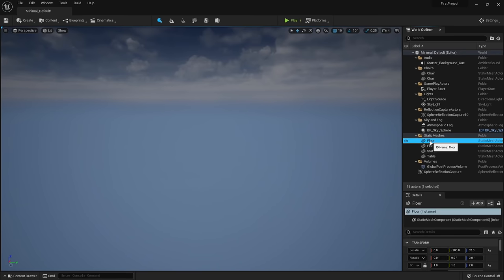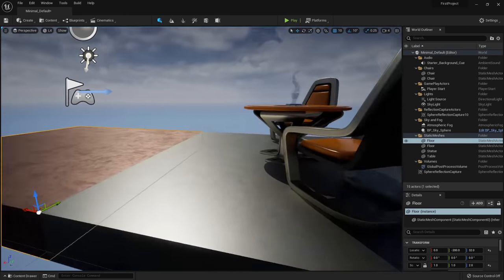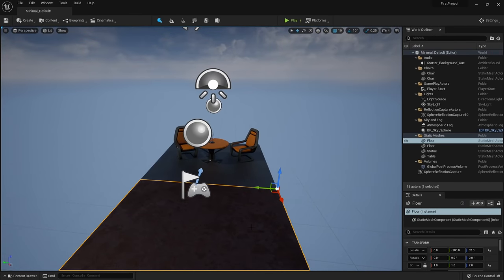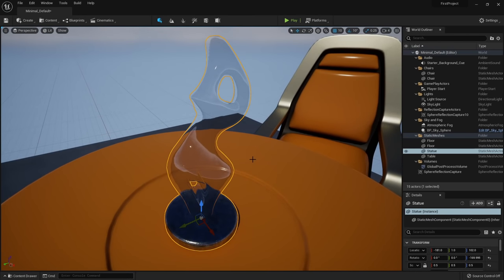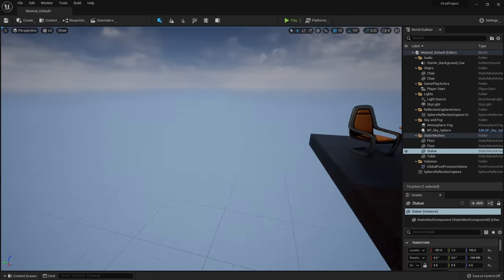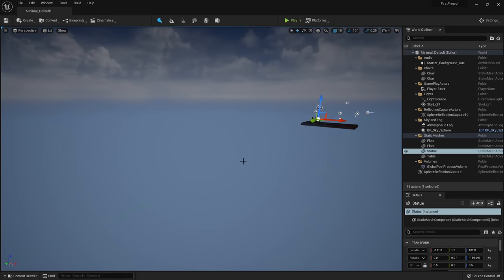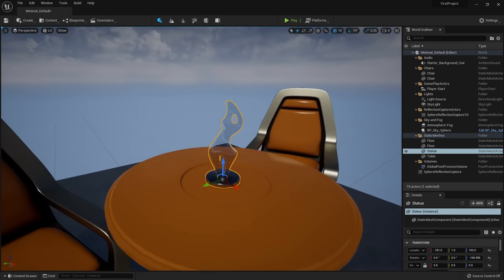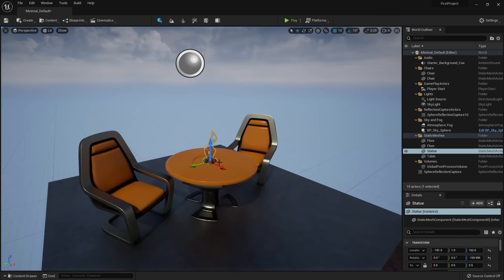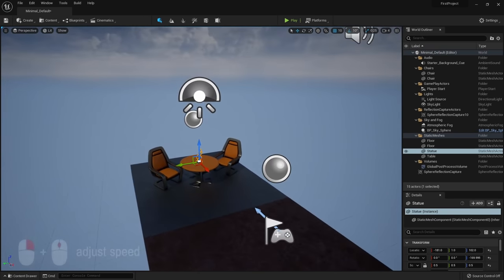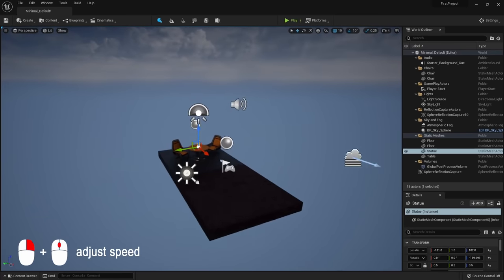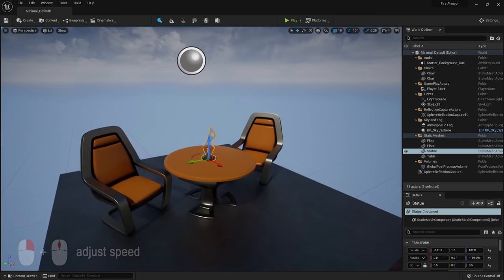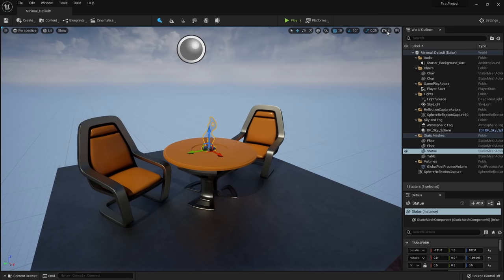You can also double click on an object in the World Outliner to snap to it. A shortcut to change camera speed on the fly is to hold down the right mouse button and use the scroll wheel — scroll up to go faster, scroll down to go slower — which is an alternative to clicking the speed button.